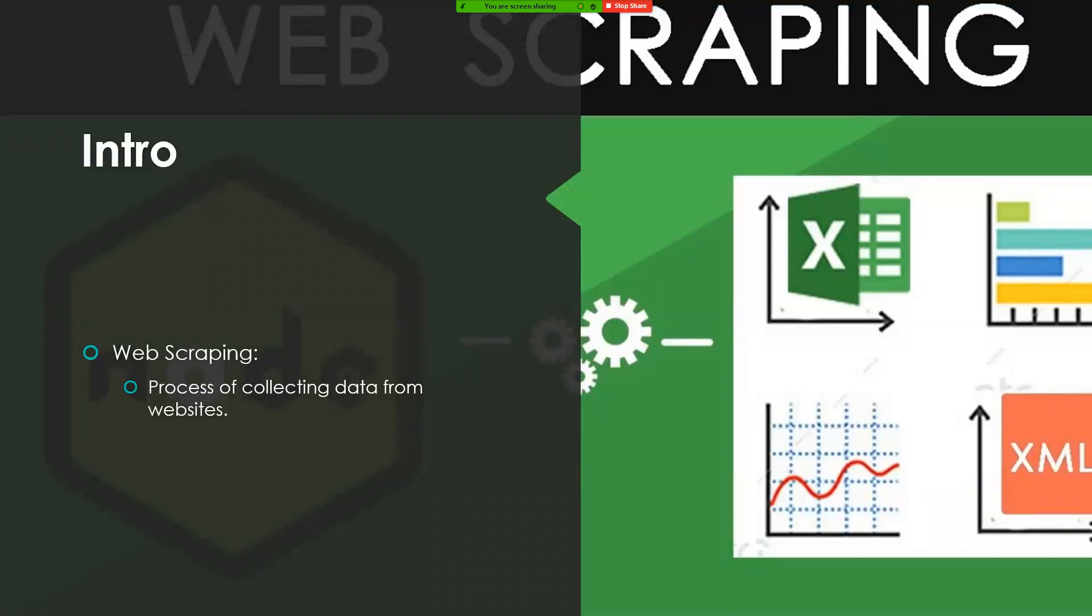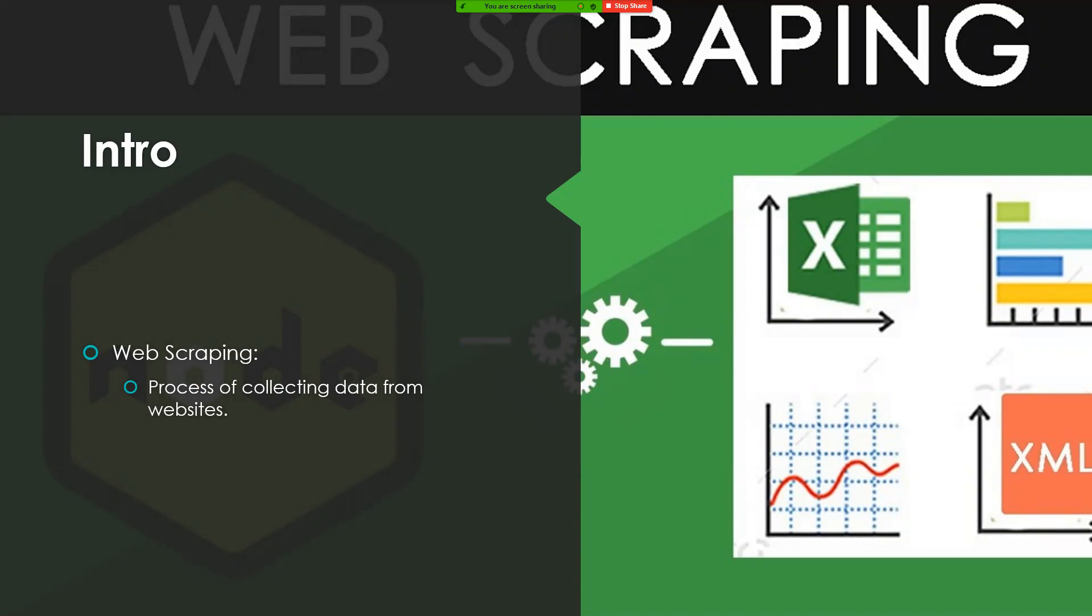A bit of what web scraping is is that it's the process of collecting data from a certain web page in order to be used for later, like data from the stock market.